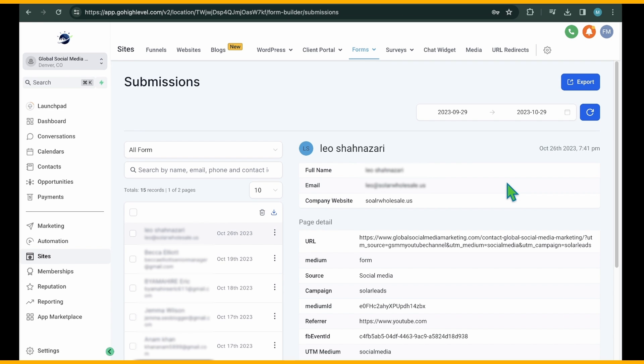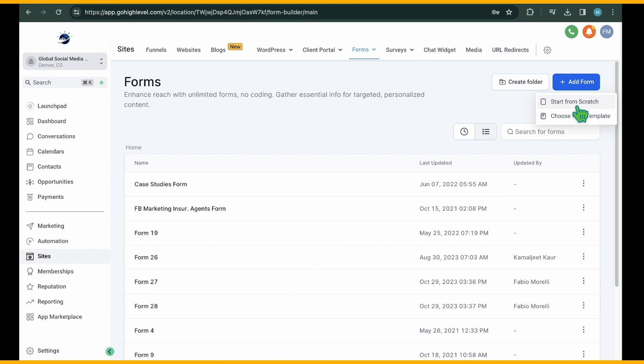Additionally, you can filter submissions by specific forms, fields, or date ranges, and export contacts if needed. To begin creating forms, access the builder from the Form drop-down menu. On this page, click the Add Form button.